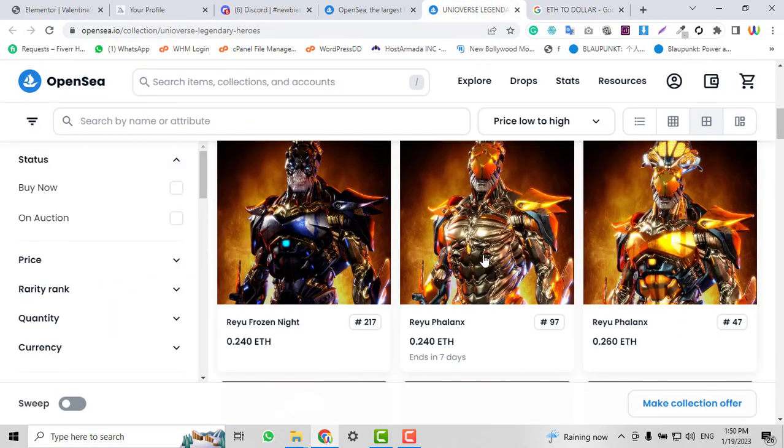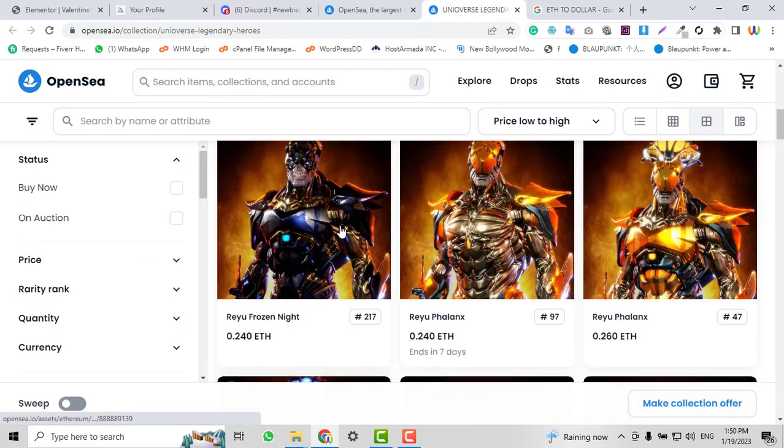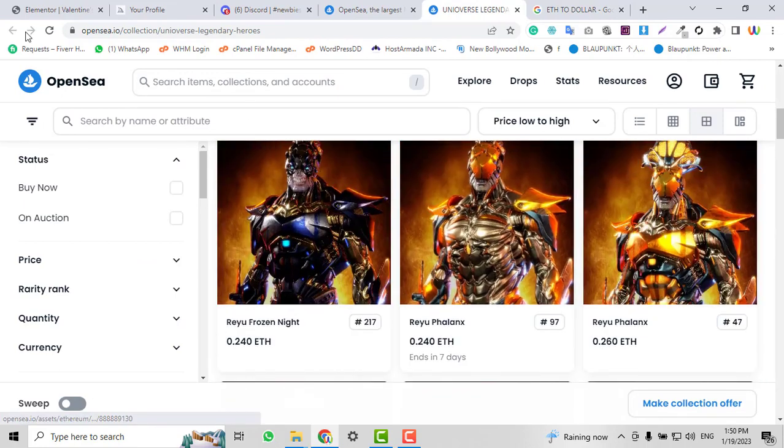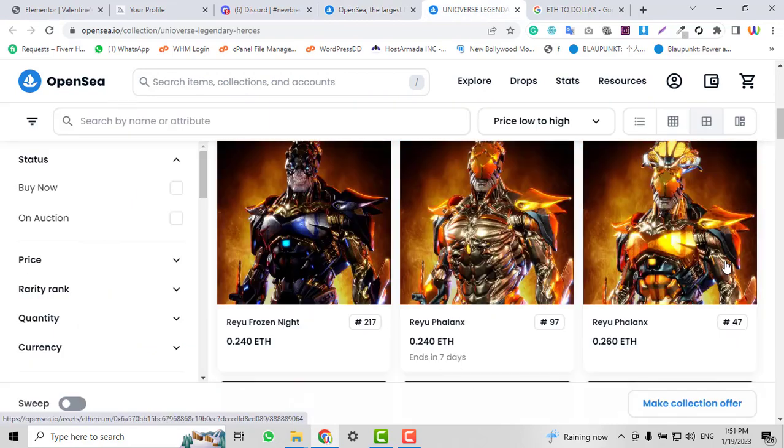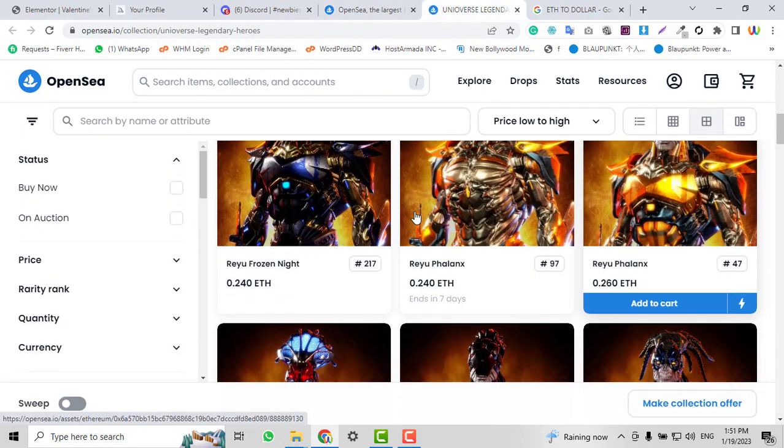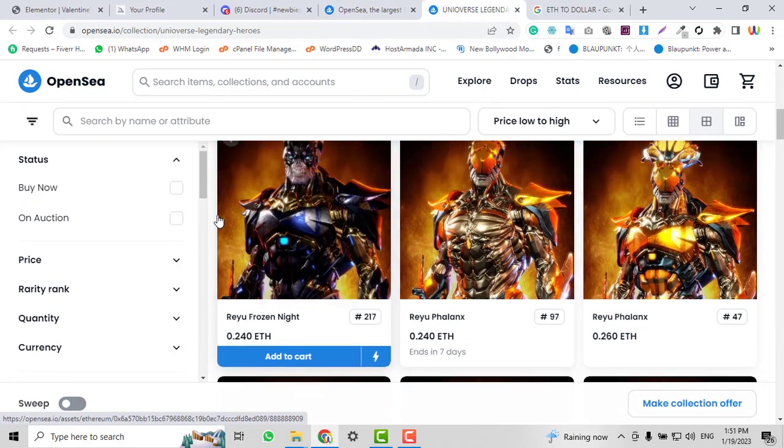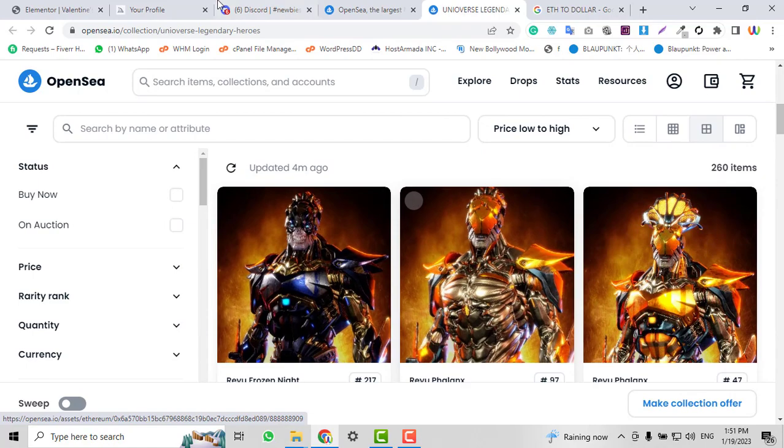If you go to my Midjourney profile, you can see I've created these NFTs, uploaded them on OpenSea, and earned a lot of money.